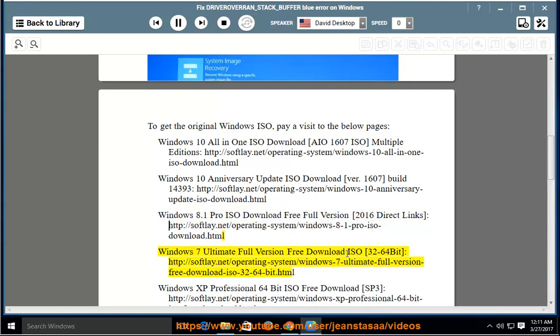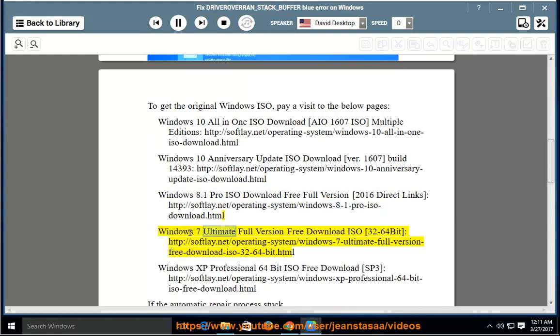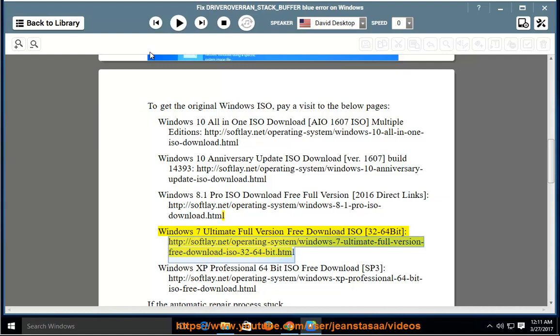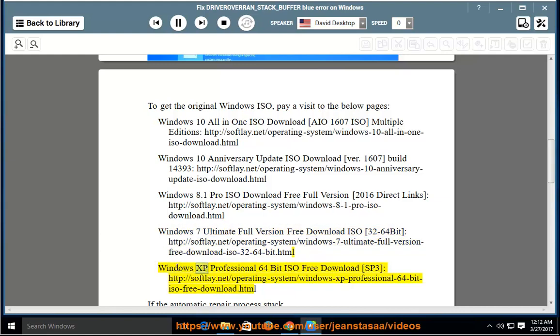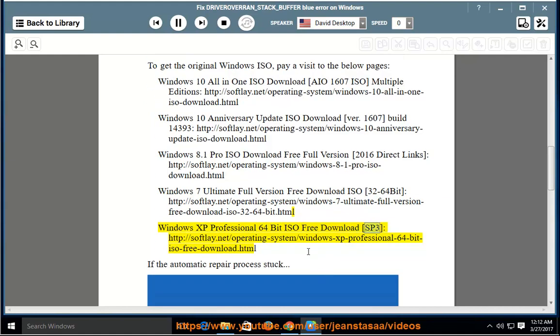Windows 7 Ultimate Full Version Free Download ISO [32-64bit]. Windows XP Professional 64-bit ISO free download SP3.